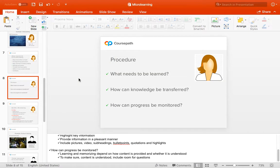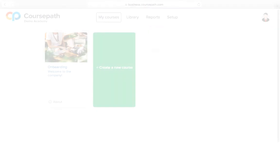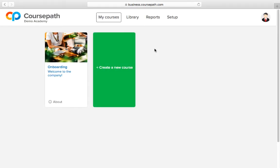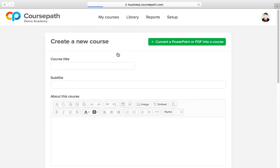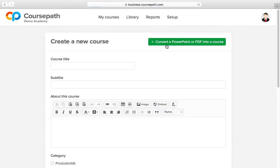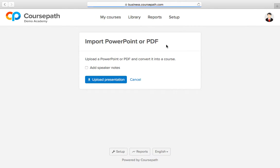As soon as your presentation is good to go, your course will be finished in no time. In your academy first click on create a new course and then on convert a PowerPoint or PDF into a course in the upper right hand corner.